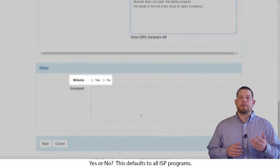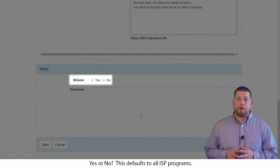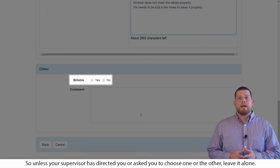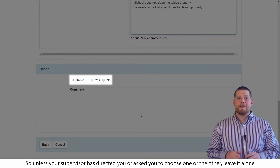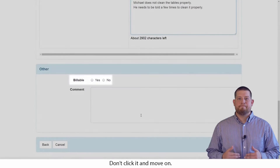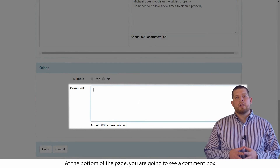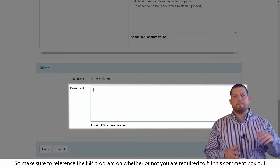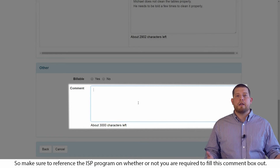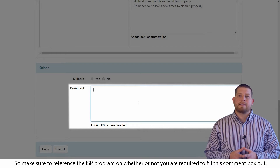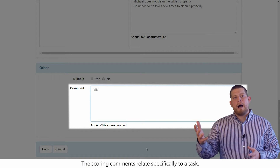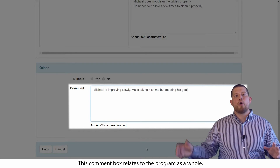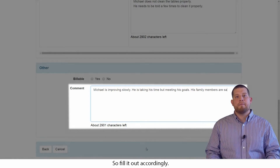Next, you're going to see billable, yes or no. This defaults to all ISP programs. So unless your supervisor has directed you or asked you to choose one or the other, leave it alone — don't click it and move on. At the bottom of the page, you're going to see a comment box. This also defaults to all ISP programs, so make sure to reference the ISP program on whether or not you're required to fill this comment box out. The scoring comments relate specifically to a task, while this comment box relates to the program as a whole. So fill it out accordingly.